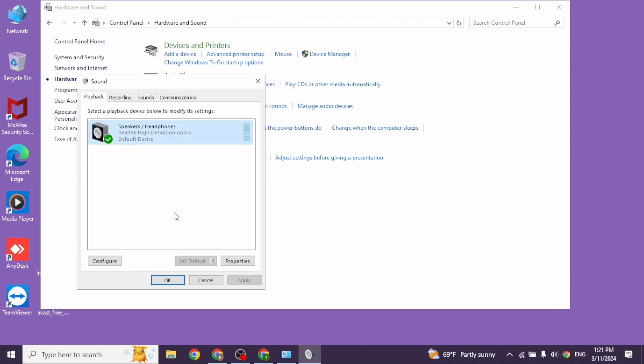Following these steps, your problem will be fixed. So this is how you can fix microphone not working on Windows 10.